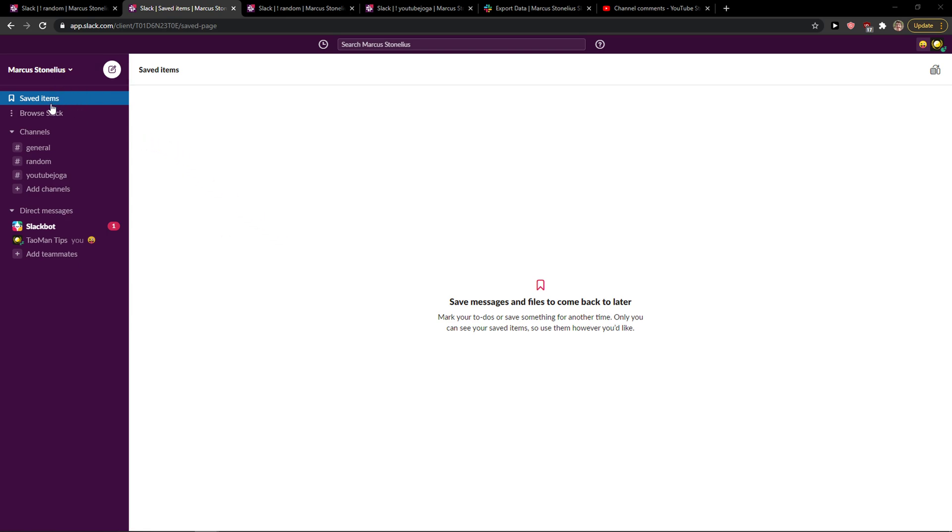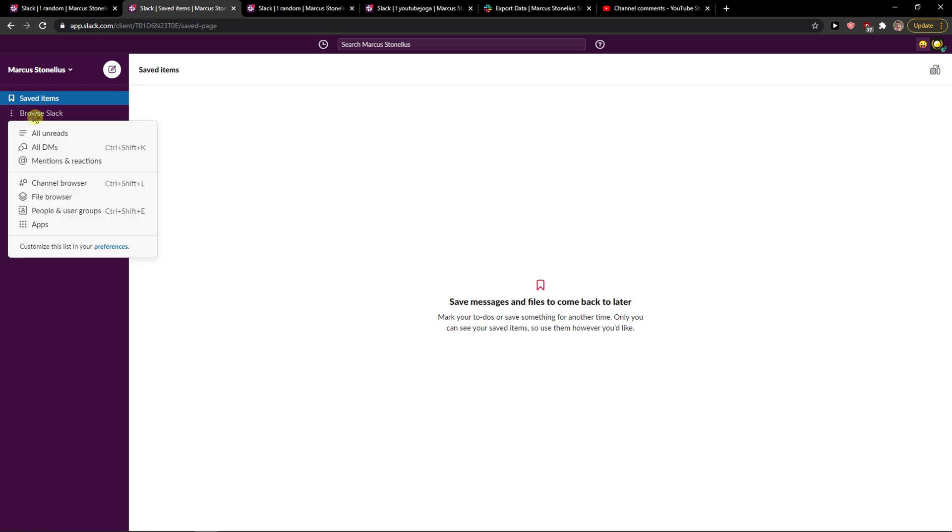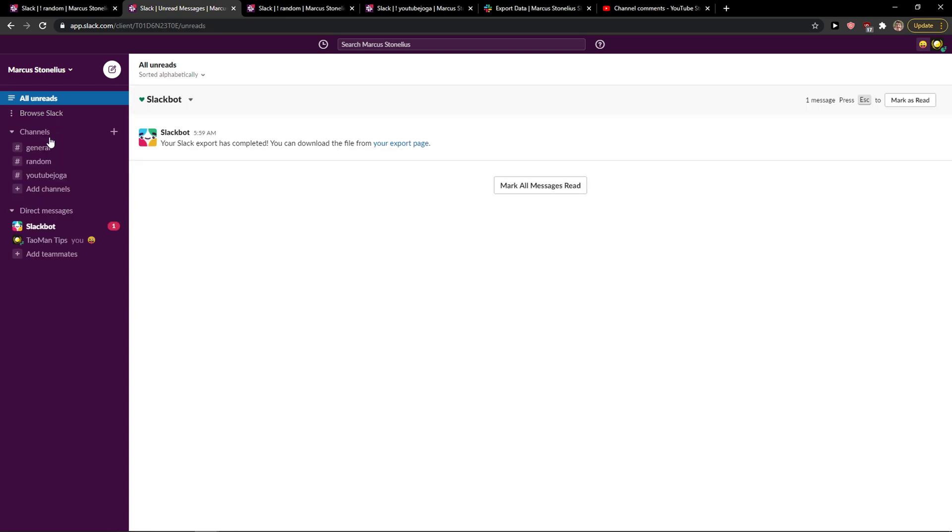You just want to click here on Browse Slack, and then you're gonna see it here: All Unreads. That's what you want to click.